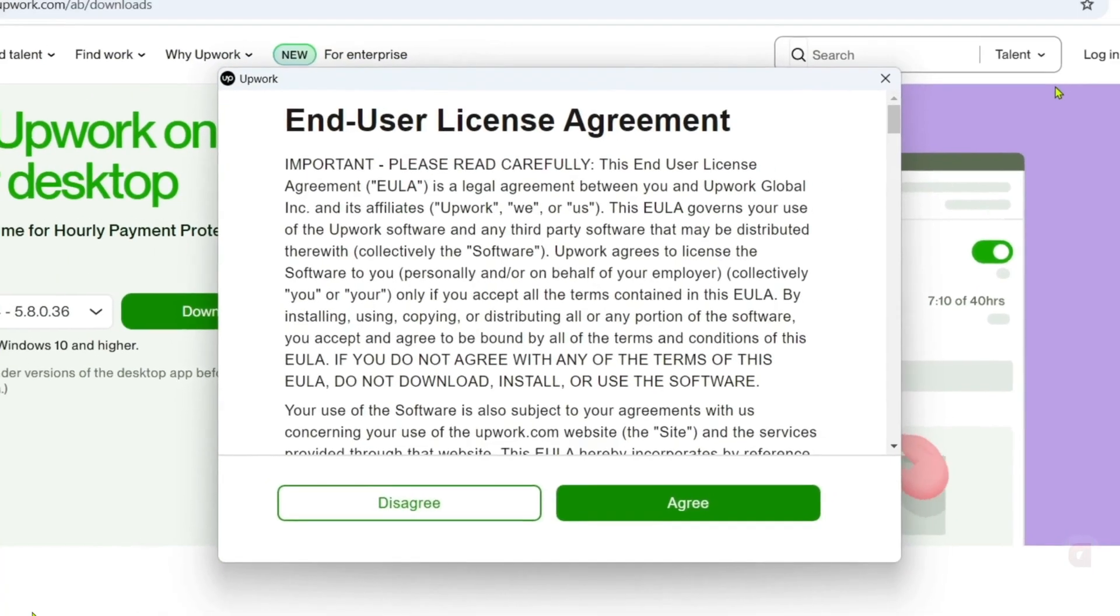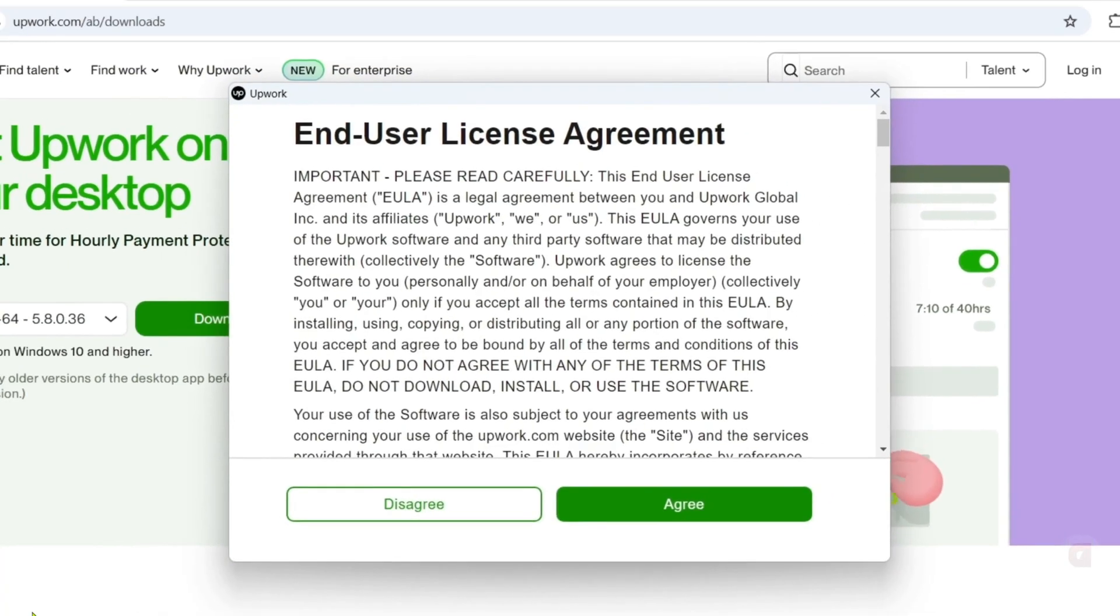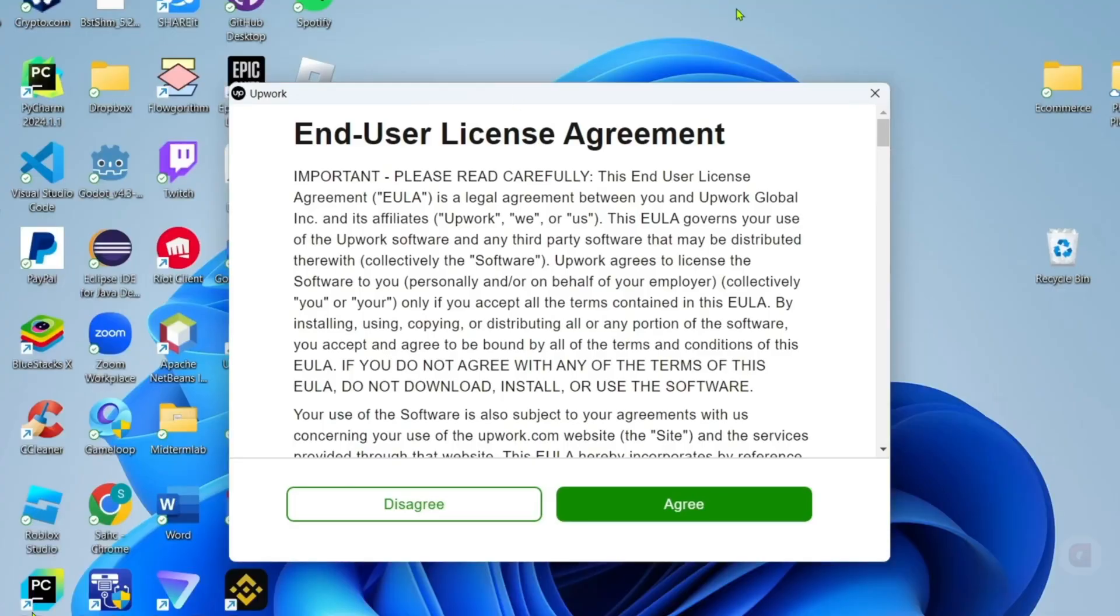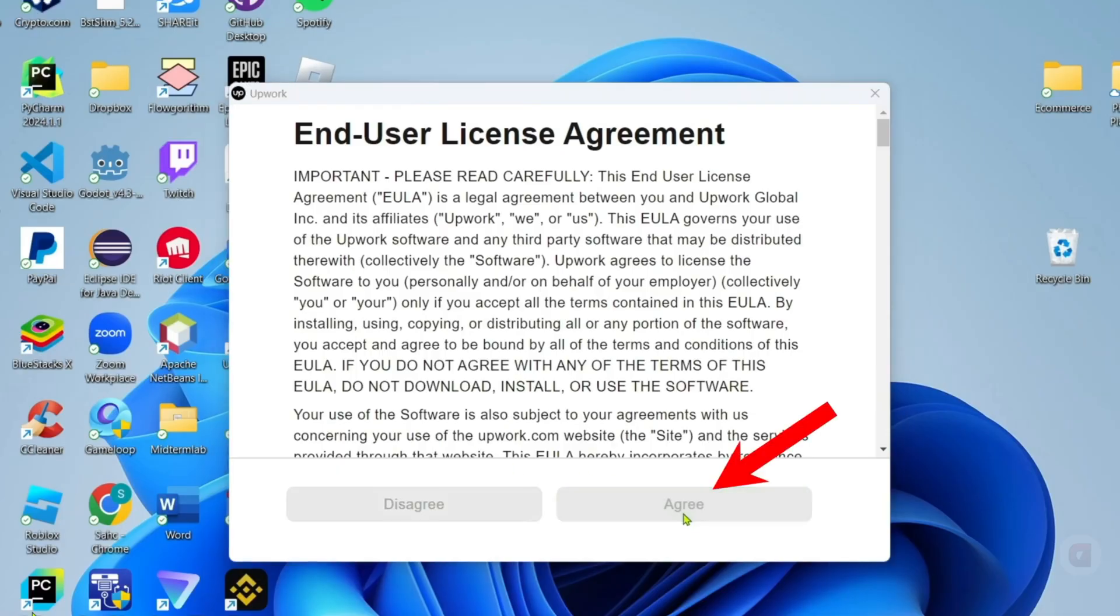And once the app installation is finished, the terms and service policy of the app will appear on your screen, you can read it if you want, and once you've decided to agree to their terms, just click the agreement button.